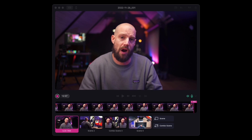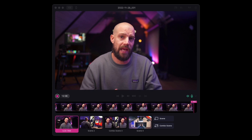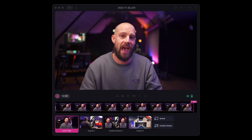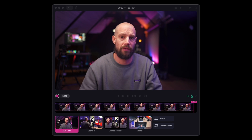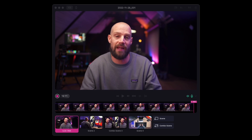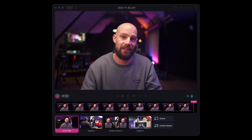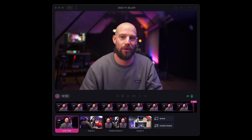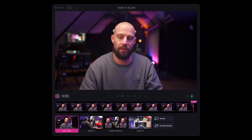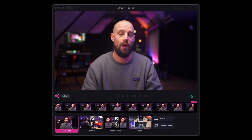By harnessing the power of AI, we're able to generate accurate video transcriptions and use that text to identify the most important parts of your video. Then we package up those parts into short, shareable clips for use on all your favorite platforms.